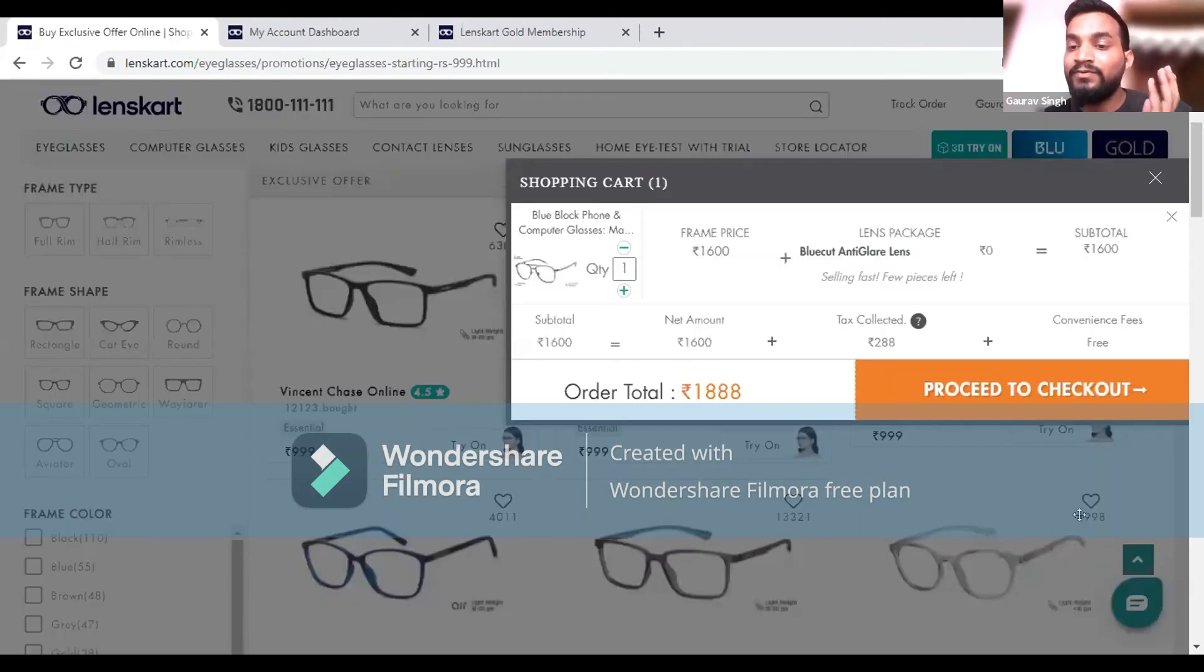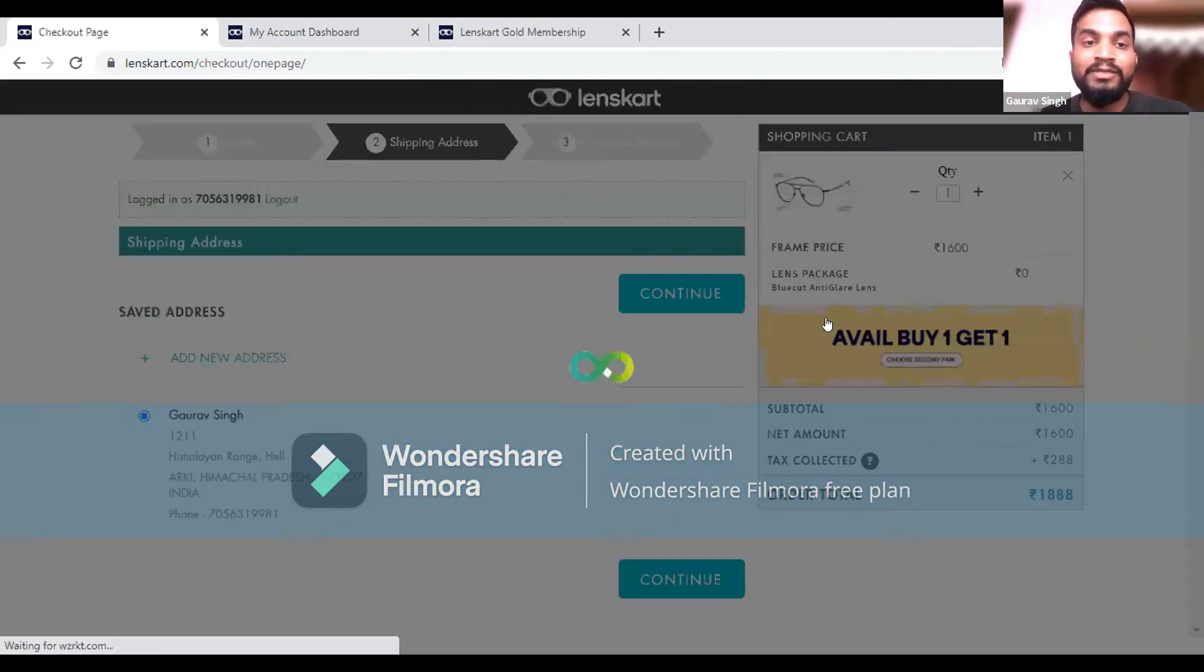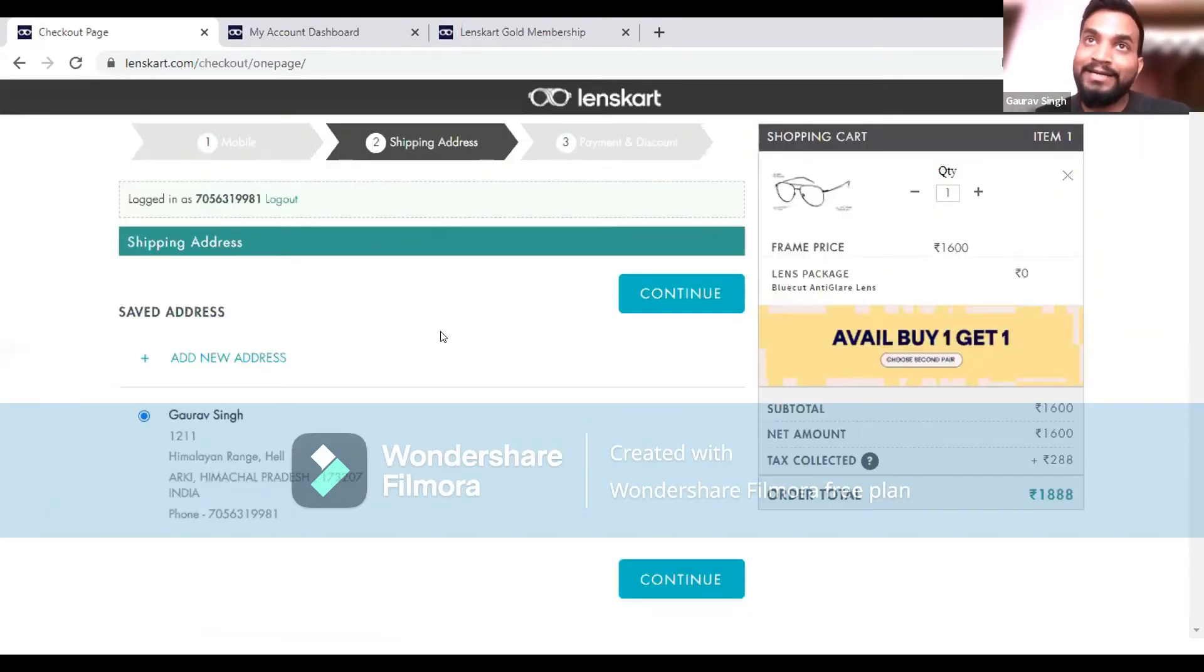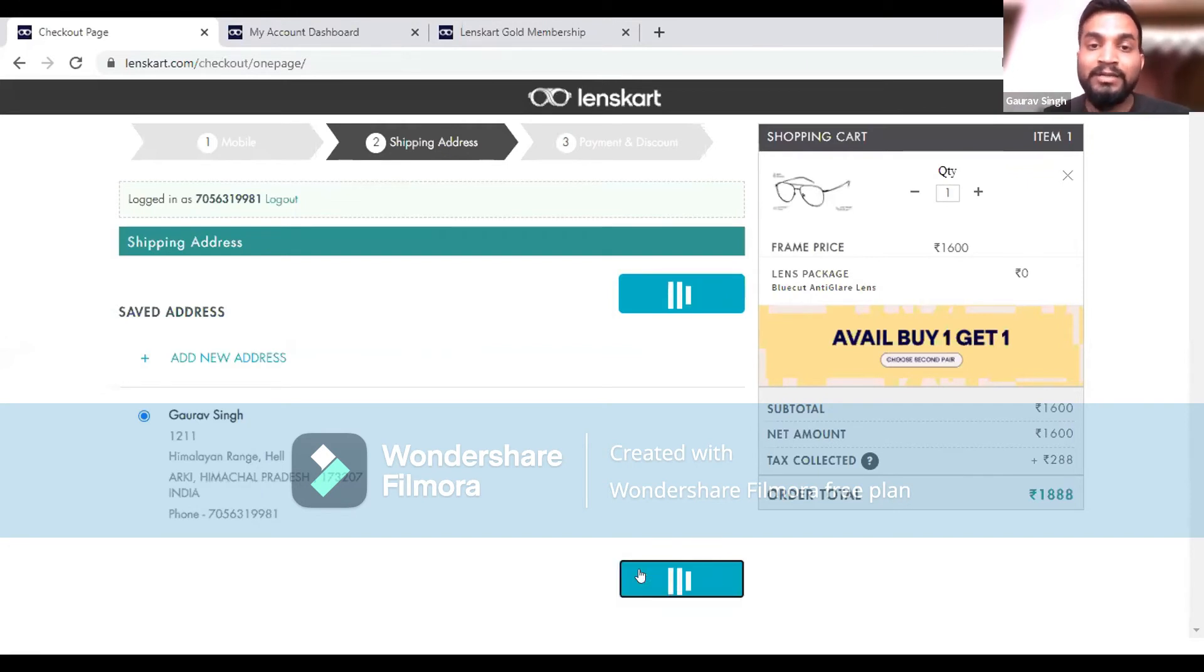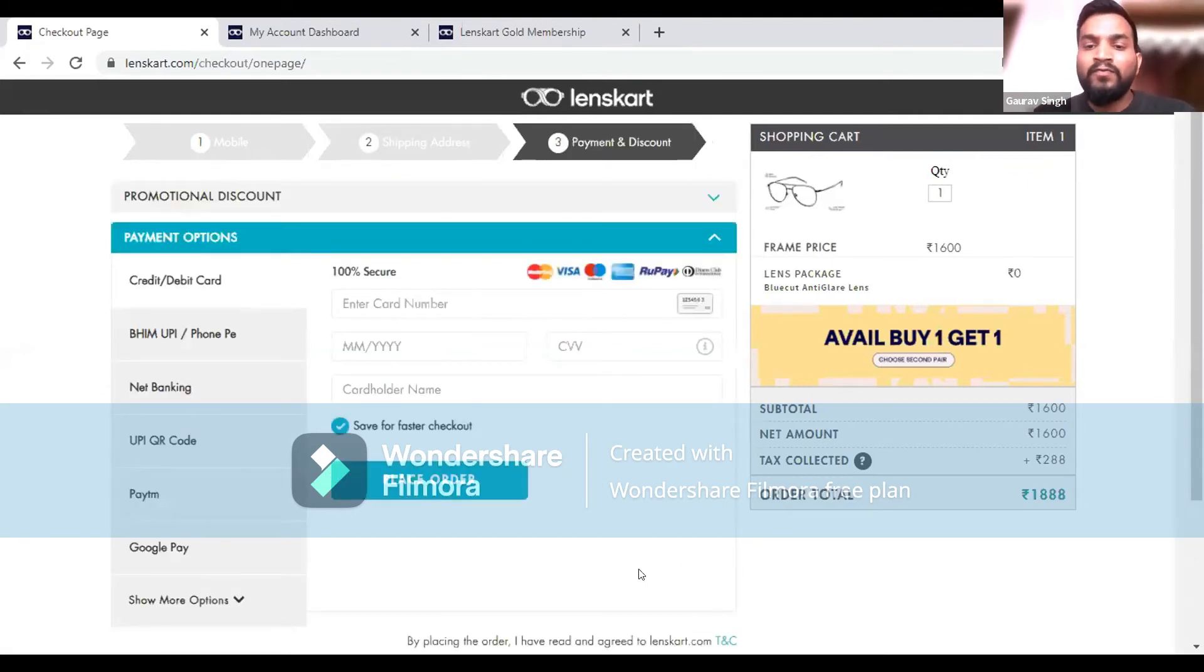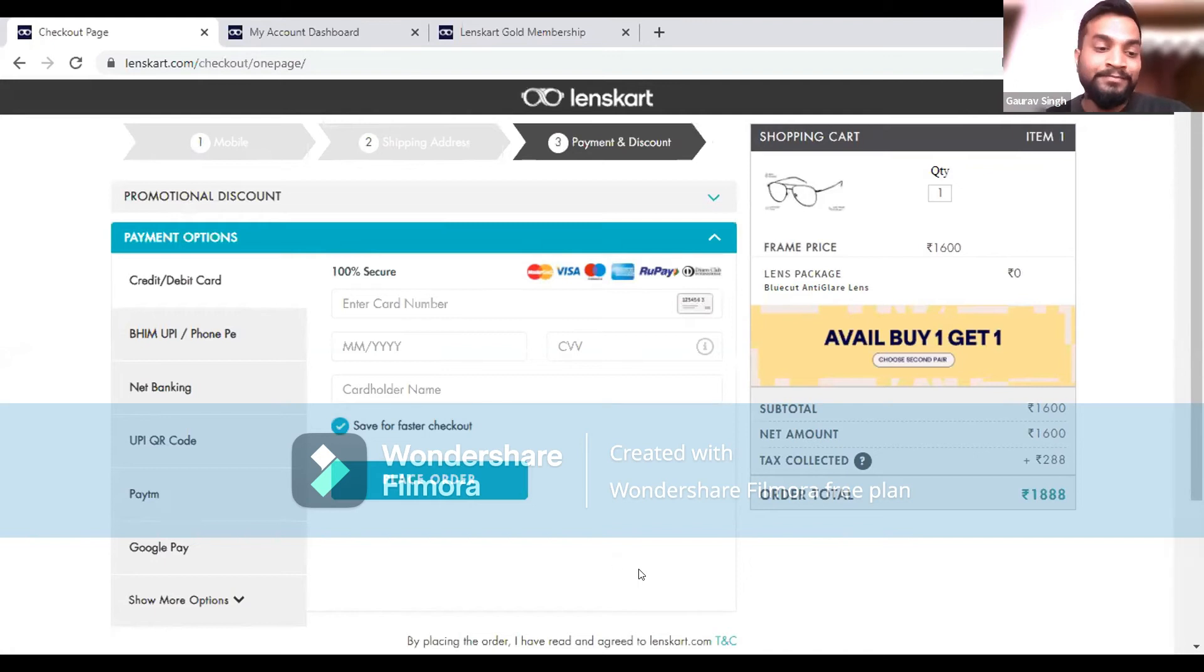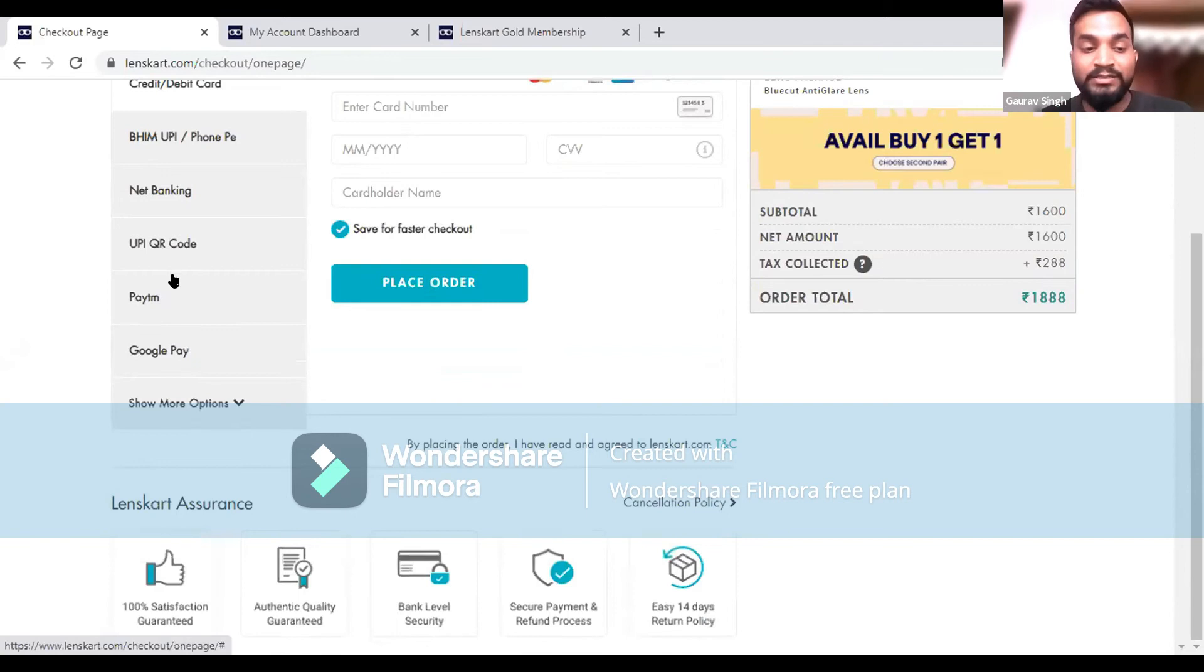After adding to cart, we have to select the address where we want to ship the product, then continue. The payment method would be done through various options and features. You can see how they have Google Pay, Paytm, and UPI.